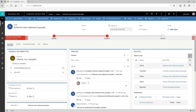The timeline gives you a unified view of every customer communication received through phone, email, social media, and other channels. You can also see any related notes or system posts. Collaborate with other reps and ask questions directly using user posts.